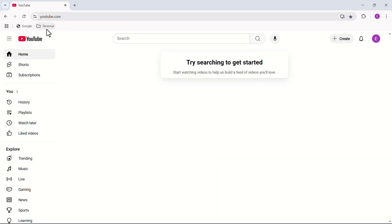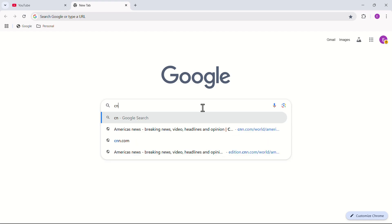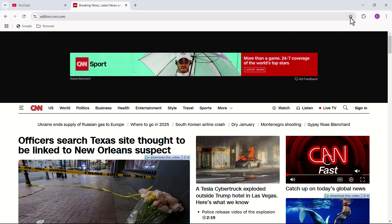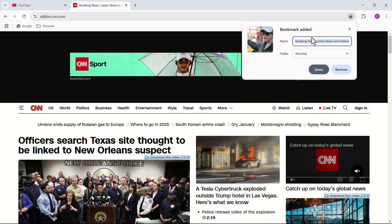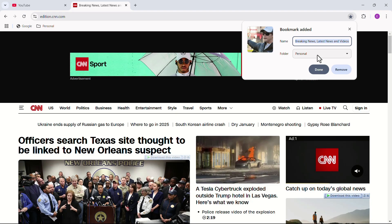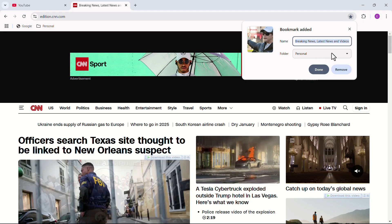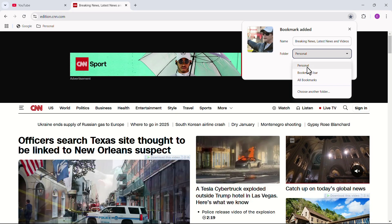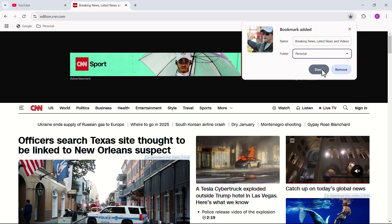You can see that I have created a new folder in the bookmark bar. If you want to add more web pages to the folder, go to another web page and click on the star icon. In the folder menu, you can add your bookmark wherever you like — let's add it to our newly created folder.